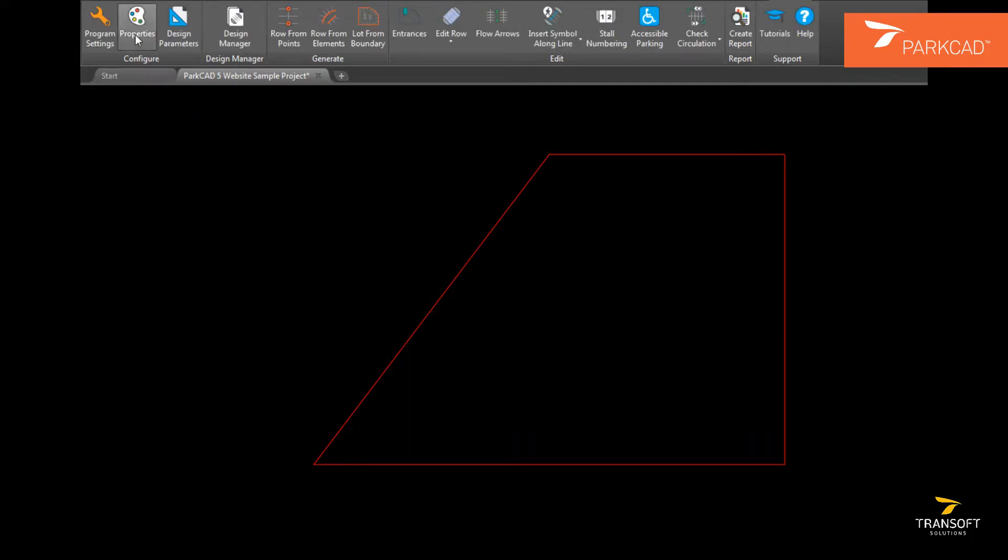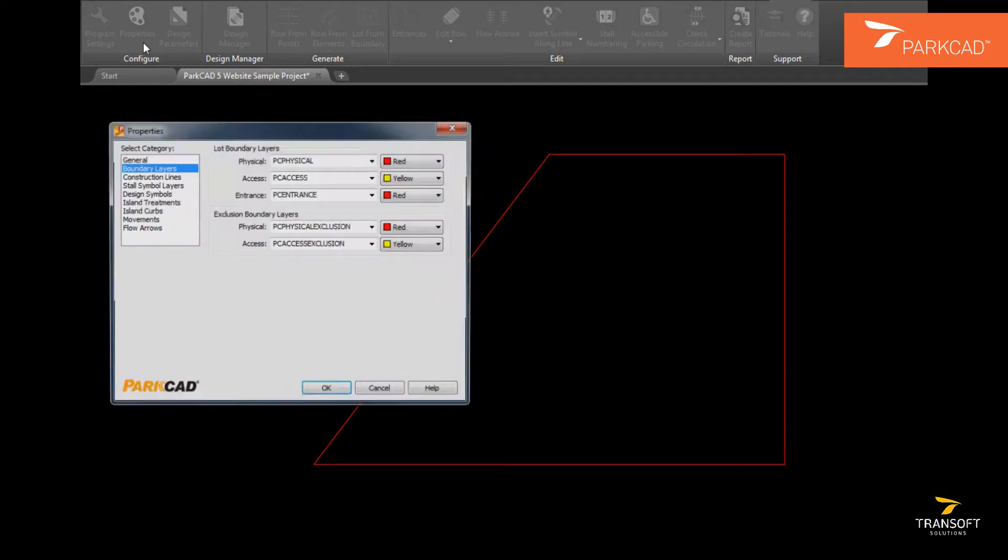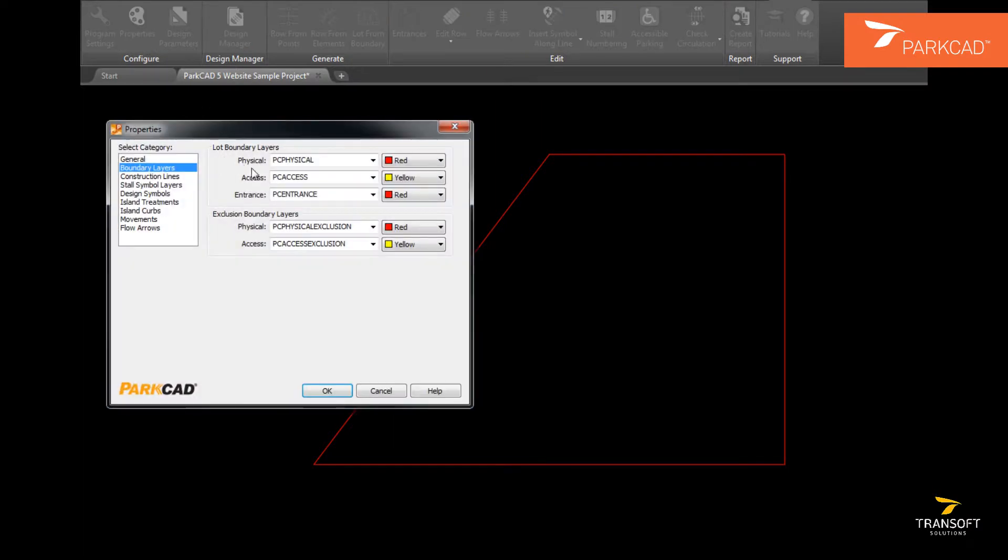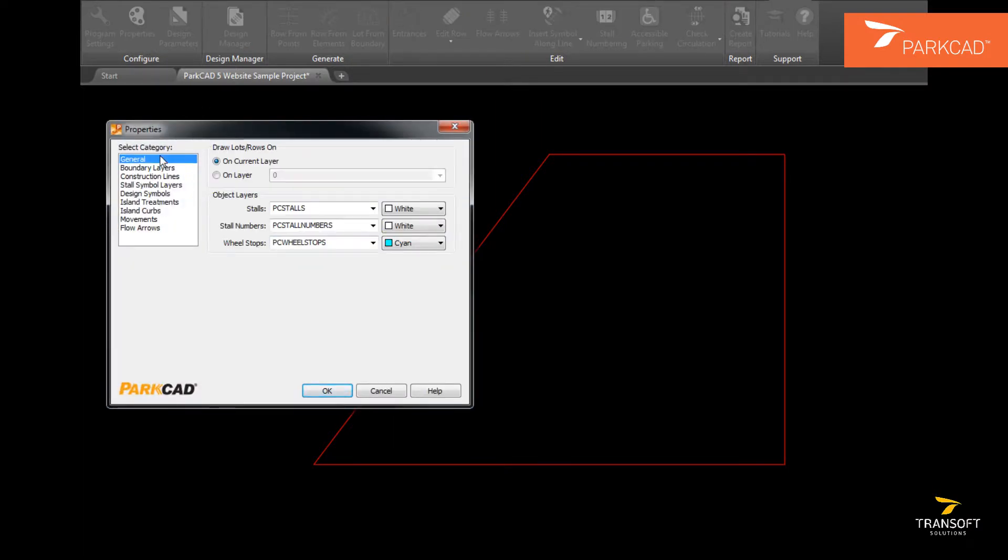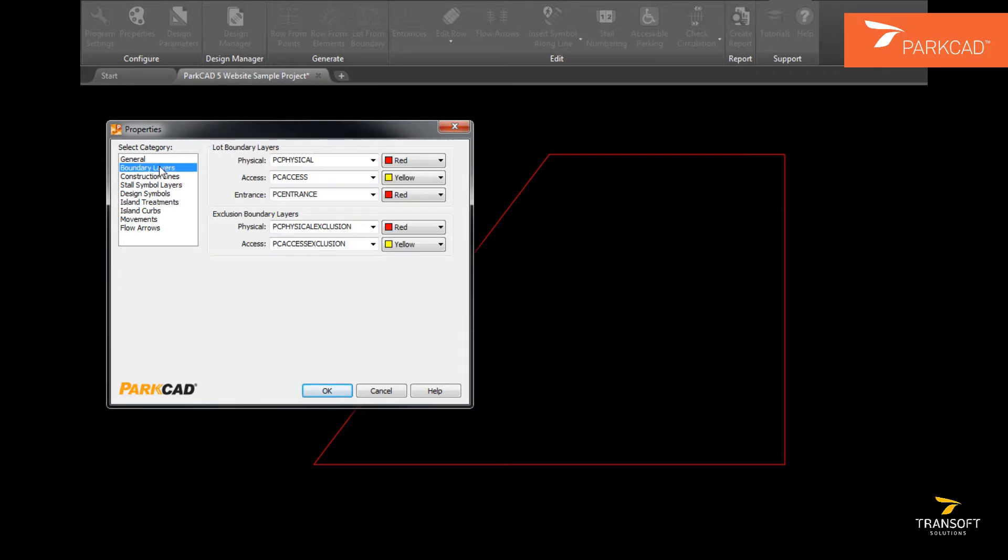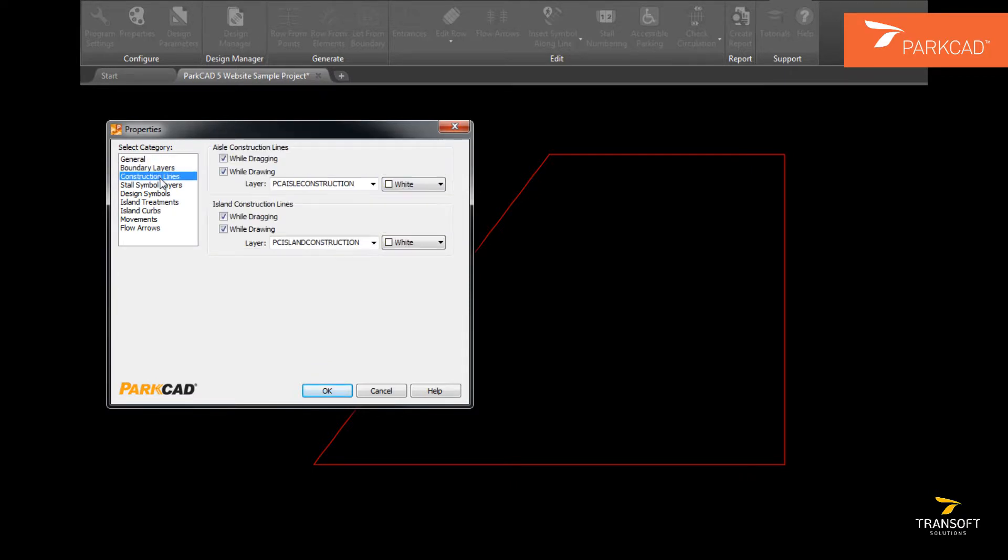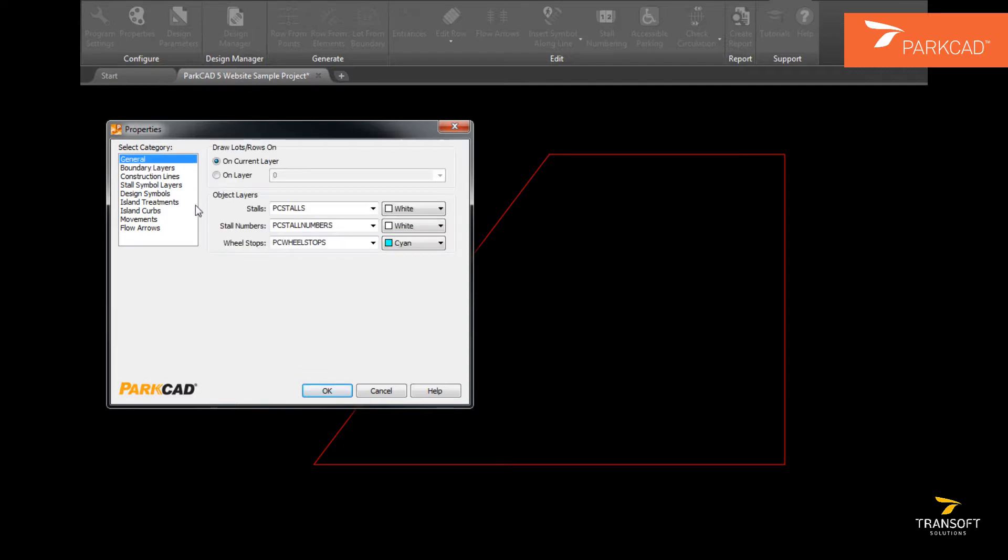Under properties, the various layer settings for ParkCAD can be viewed and edited. Every object in ParkCAD has an appropriate layer with a name and a default color. These can be viewed and customized as need be.